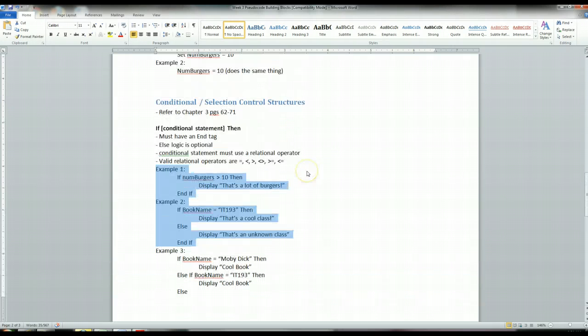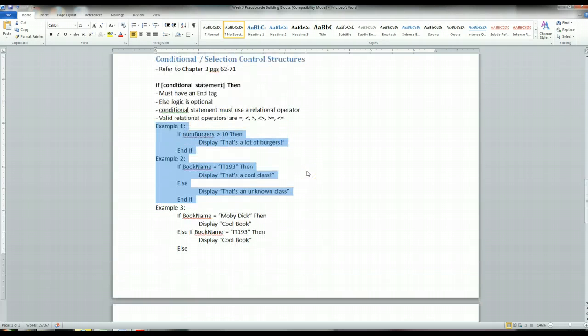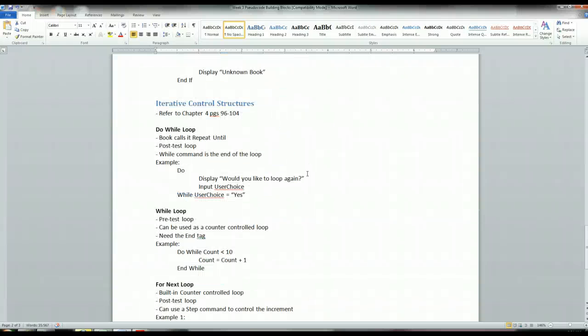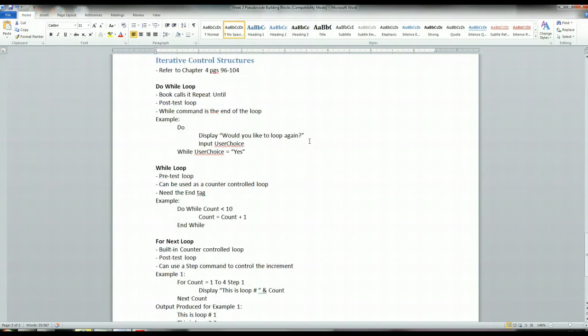And that's the conditional and selection control structures. So I've got a few minutes, I've got about five minutes left. Let me do the iterative control structures here.